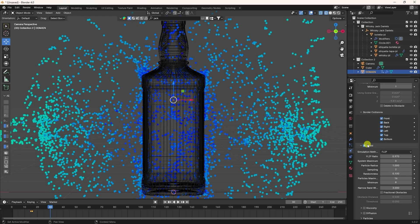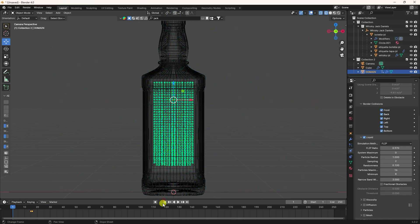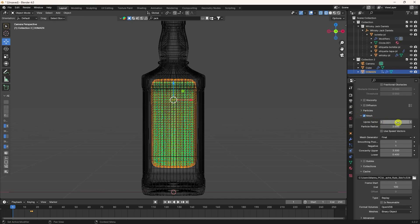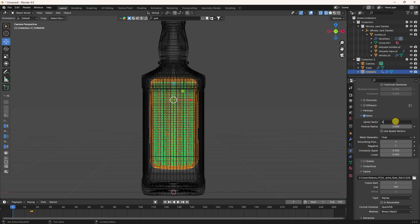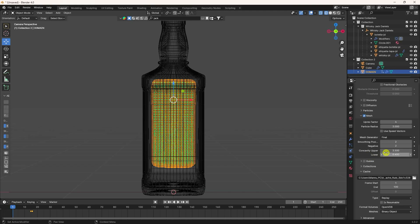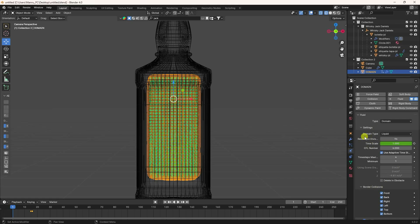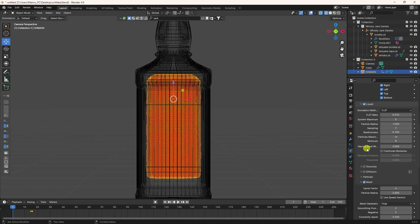Stop and change some settings on the liquid domain. Go down to Mesh, enable Mesh check. Set upper factor to 4, particle radius to 3, and upper factor I like 4. For smoothing I take 2, and negativity I like 2. All settings are good. Increase resolution to 128.